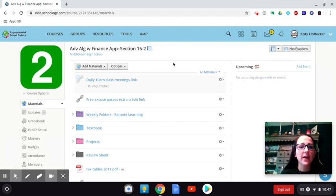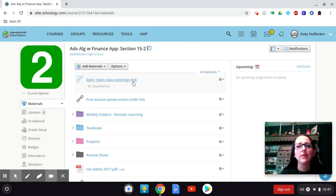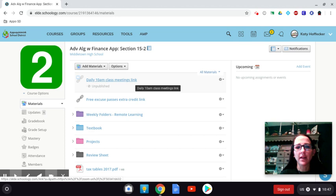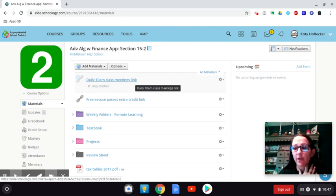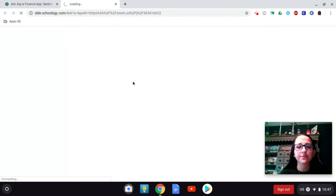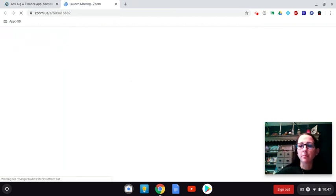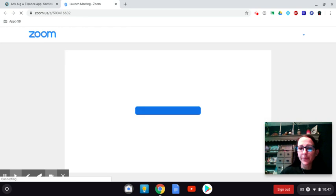In your Schoology page, this one's second period, but they all look the same. Each class has its own unique link to their meeting. What you'll do right now, this is hidden from you, but what you can do is click this link and it will take you to essentially zoom.com, but to our meeting website.